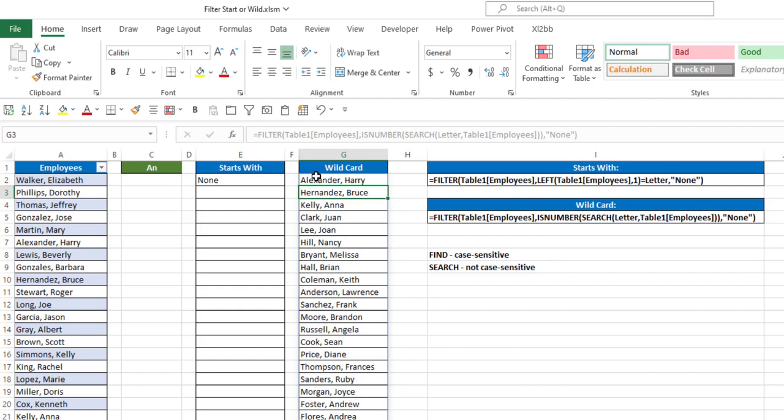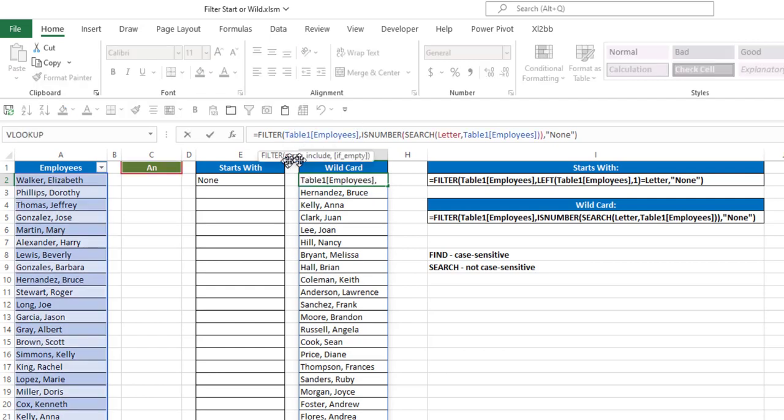Now how does this work? Well, basically, again, I define what my array is, but I'm going to include anything based on isNumber and search.